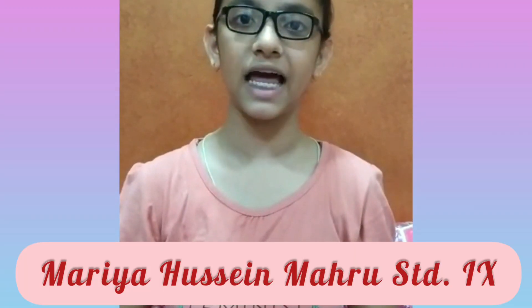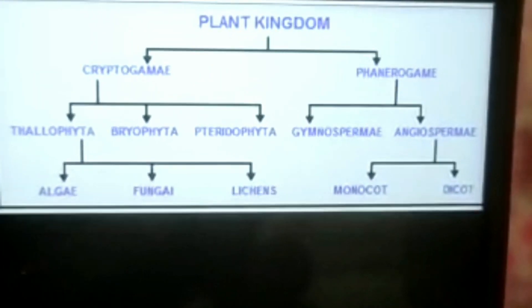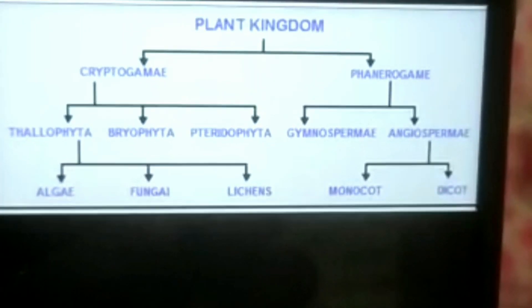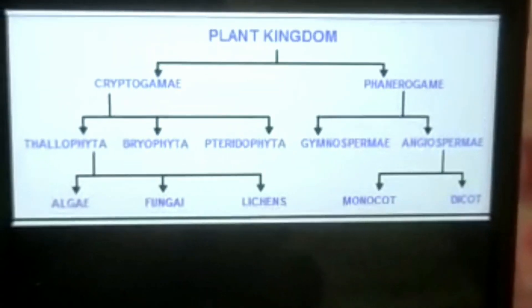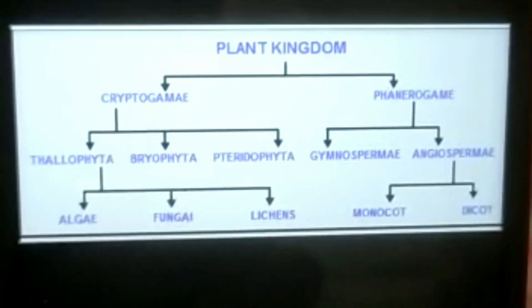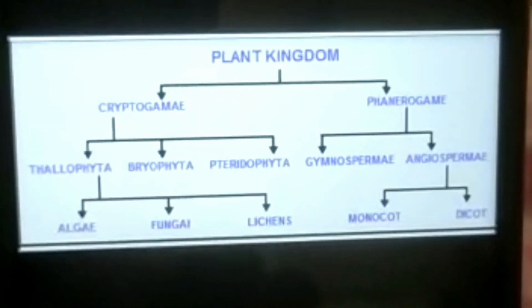My name is Maria Hussein, studying in Standard 9 at Anand Ashram English High School, Palghar. Today I would be talking about the classification of plants. There are two types: cryptogams and phanerogams. They are further divided into thallophyta, bryophyta, pteridophyta, and gymnosperms and angiosperms.